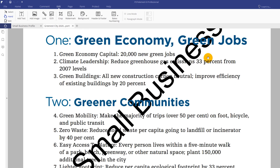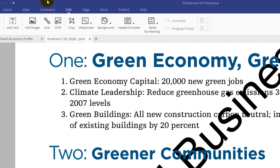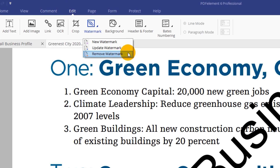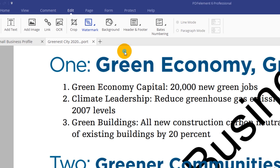To remove a watermark, just click the Edit tab and select the Remove Watermark option from the drop-down.